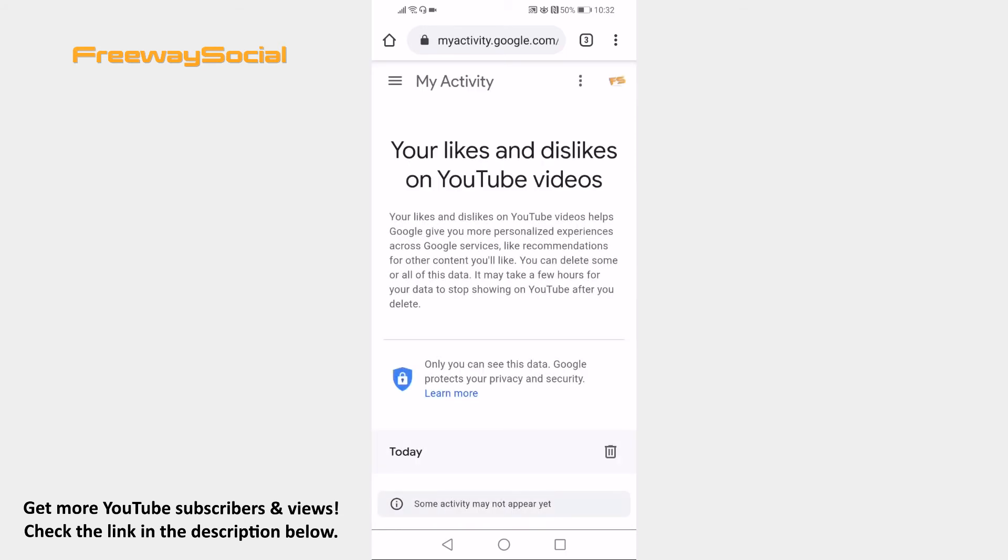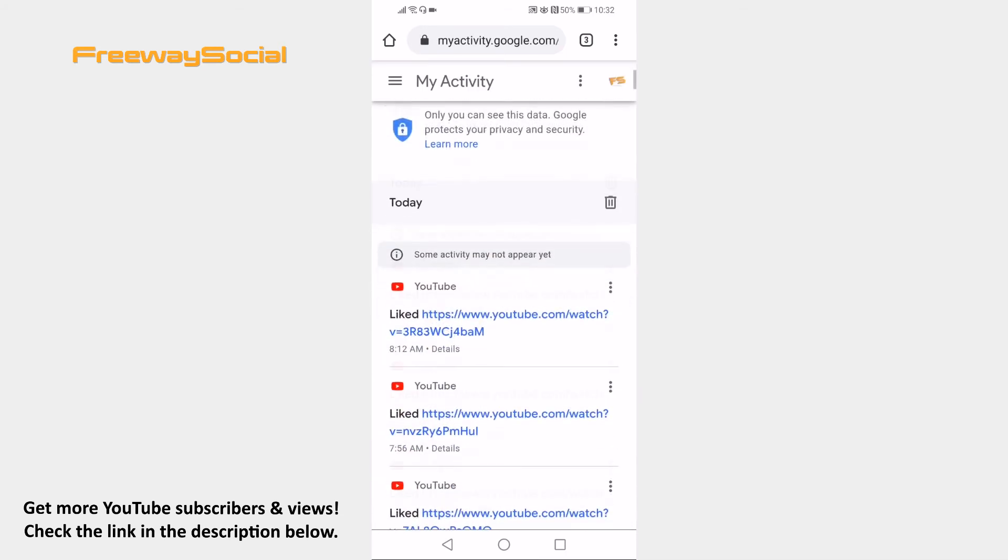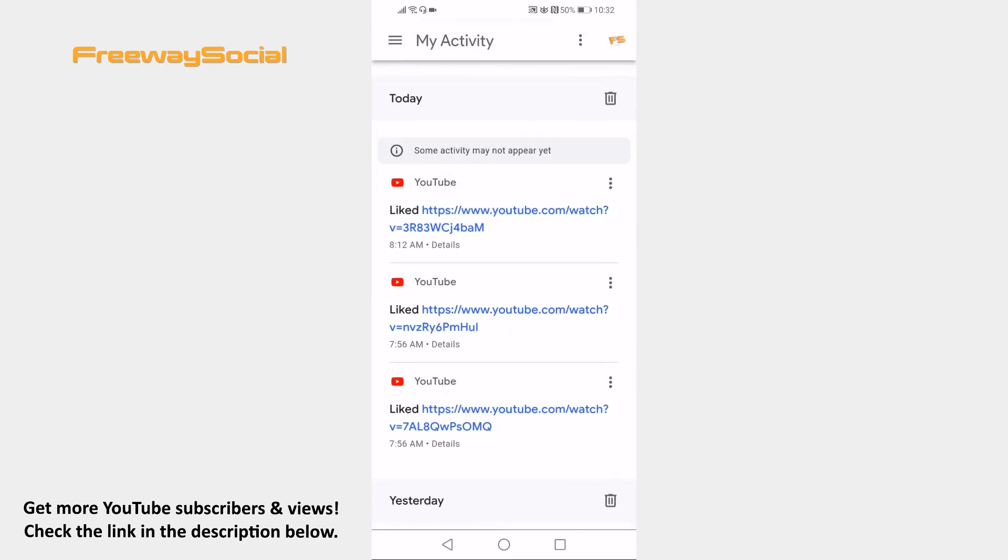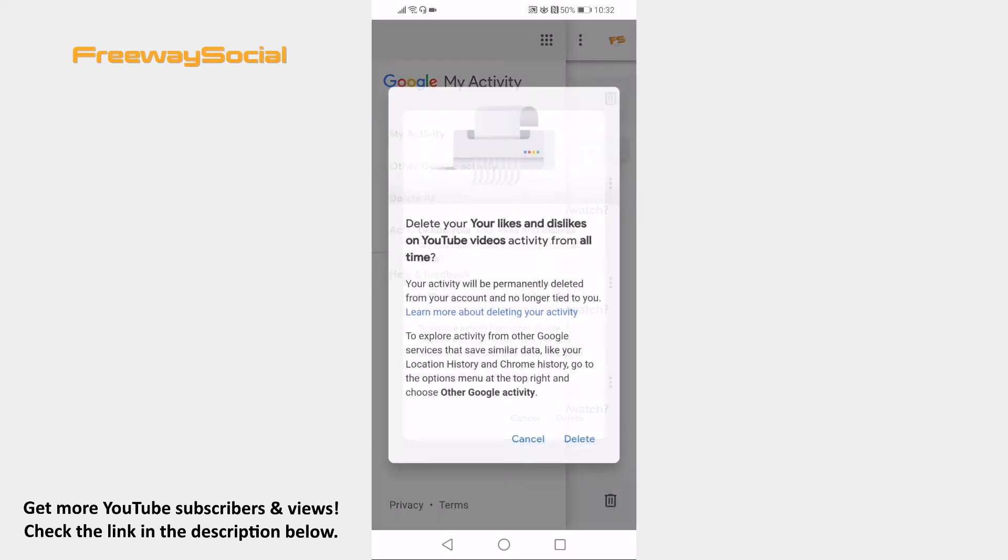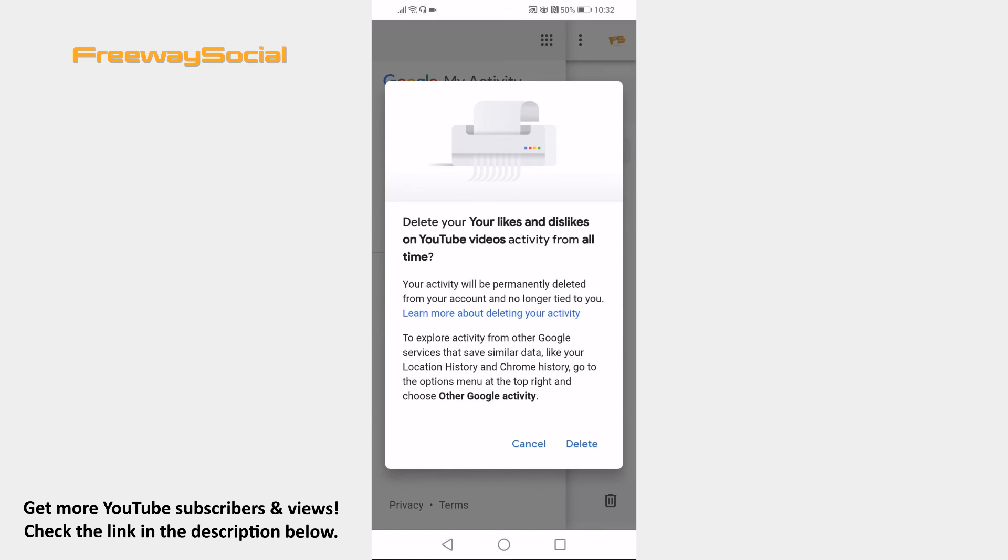Here you will see all of your liked videos. If you want to clear all liked videos at once, then just click on the menu icon at the top left and click on Delete all. Click on Delete again to confirm and all of your liked videos will be cleared.